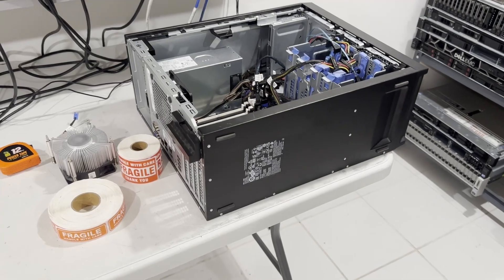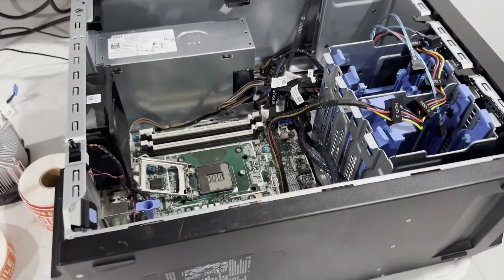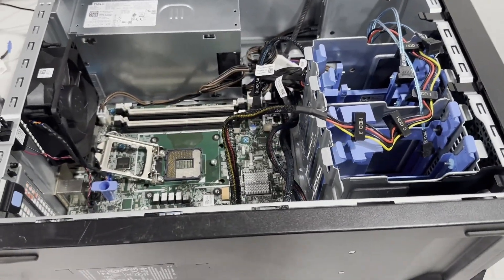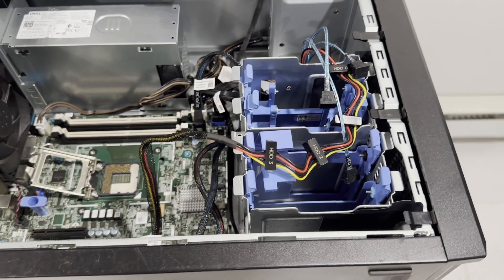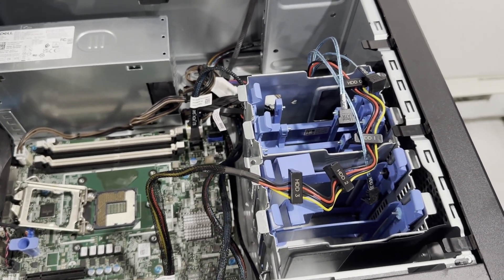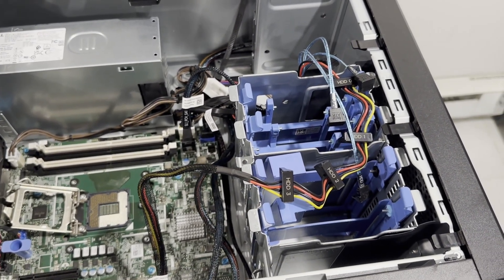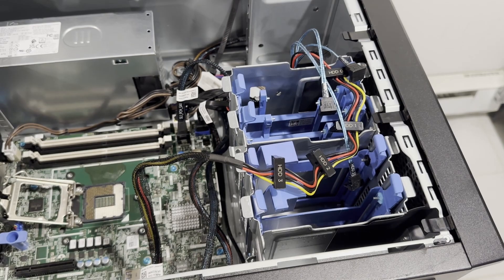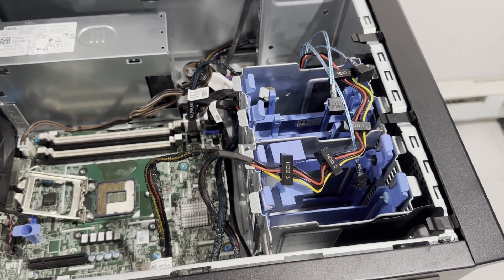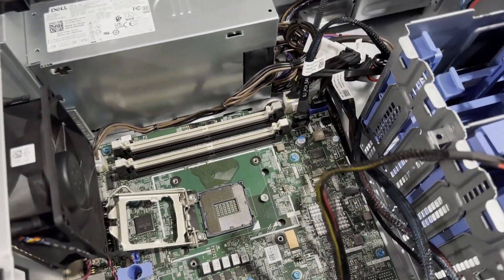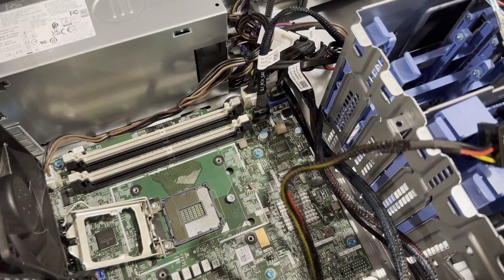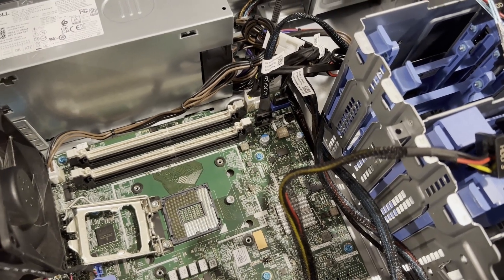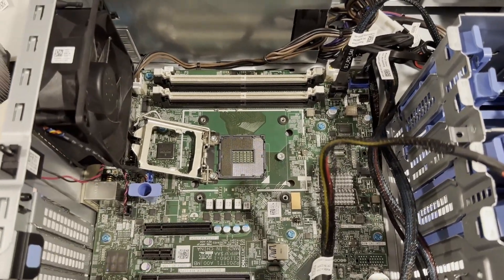Upon opening the cover to inspect the internals of the Dell T150, we find that it can accommodate up to four 3.5-inch hard drives. If you're using 2.5-inch SSDs or hard drives, you have the option to install more drives. However, it's important to note that this system does not support hot plug drives.